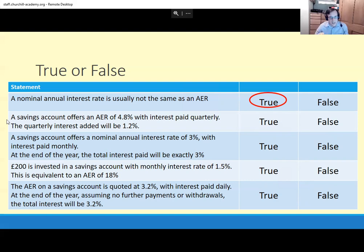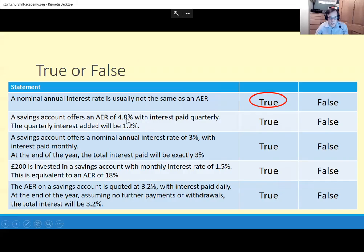A 1.2% being added quarterly — that would be a nominal rate of 4.8. But we just discussed that nominal and AER aren't the same usually. So this one's not true. It would be harder to work out what would actually be added each quarter, but it's not 1.2%. So no.